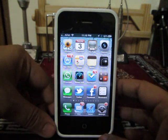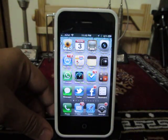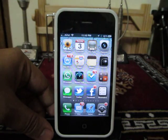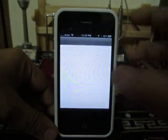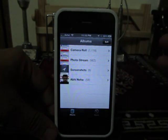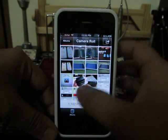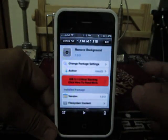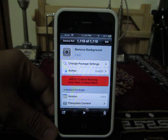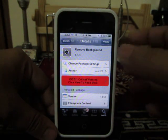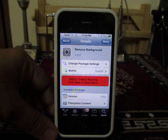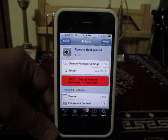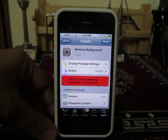First of all, for this you will need Activator installed from Cydia on your jailbroken iPhone, as well as you will need to install another tweak which is called Remove Background. You need to install this tweak from Cydia — you will find it under the BigBoss repository.